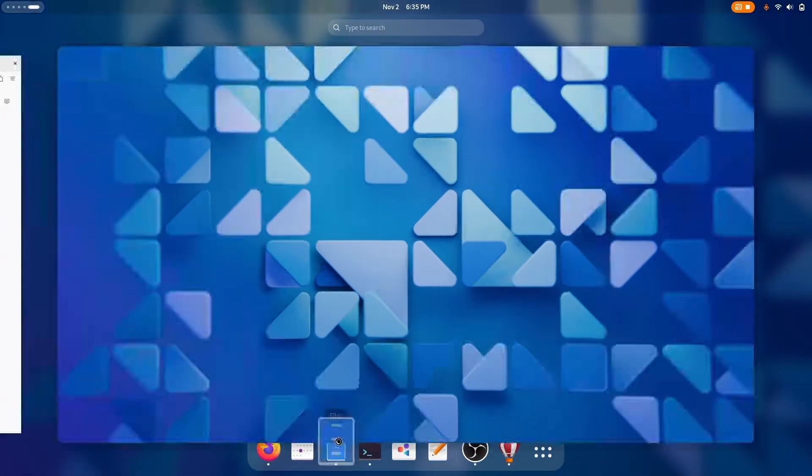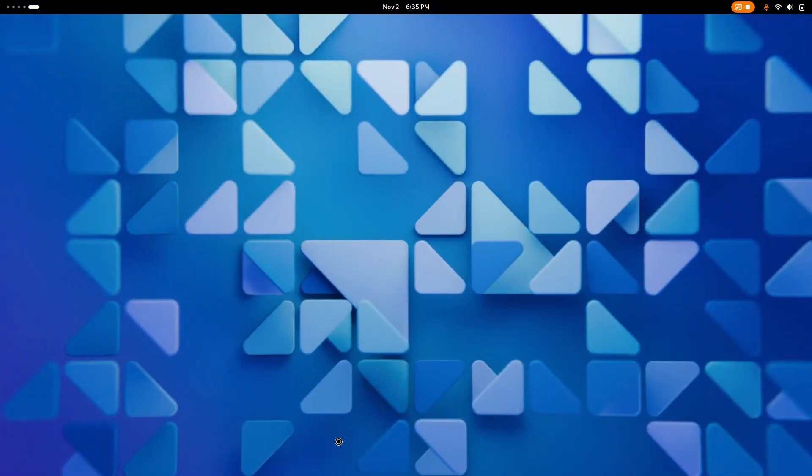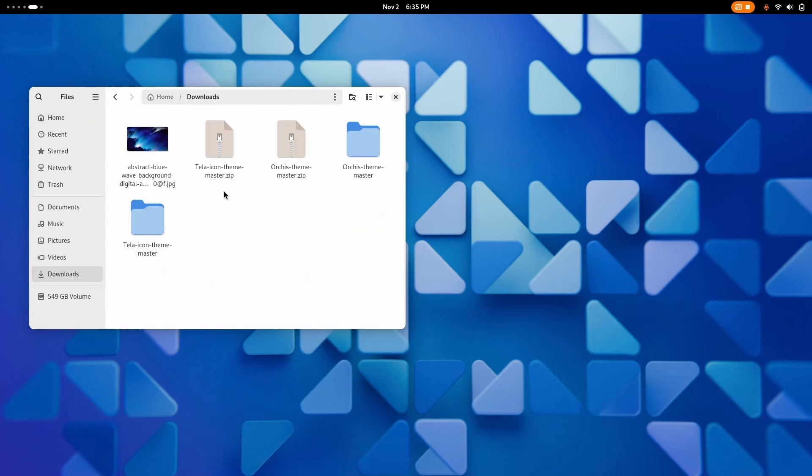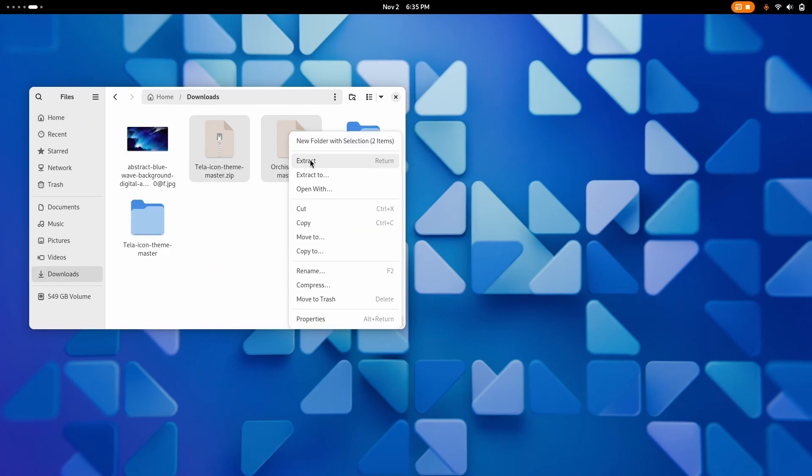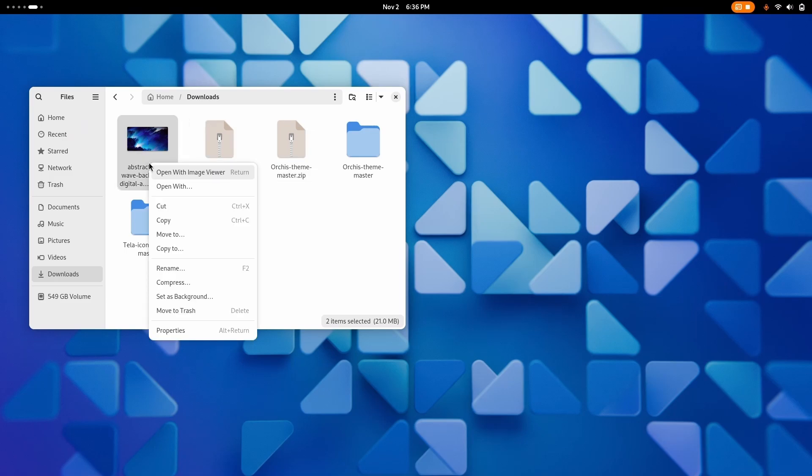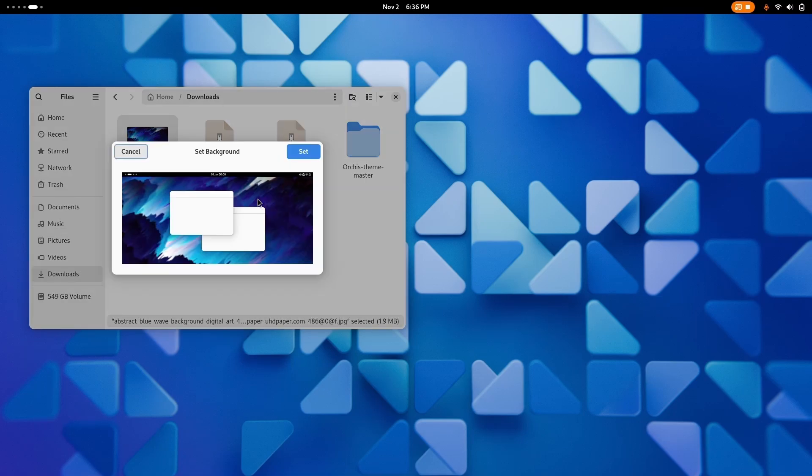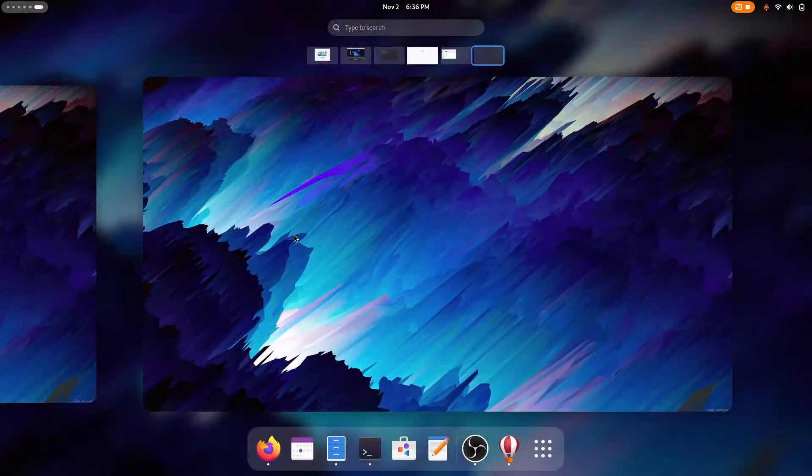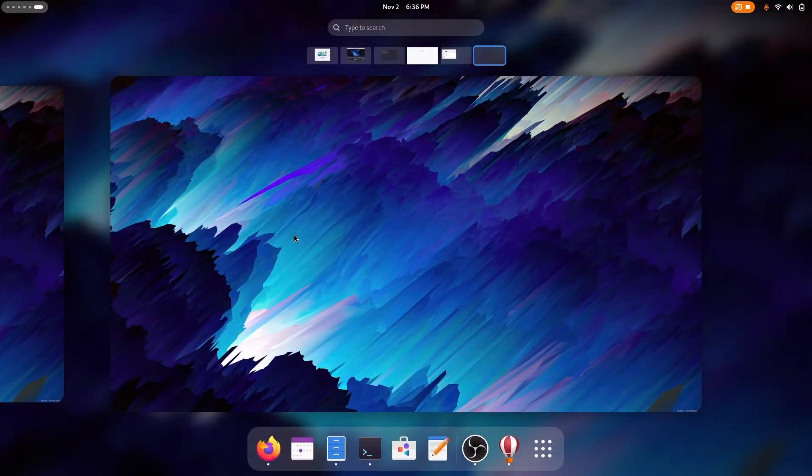Now it is time to install themes and icon packs and wallpaper. The links are in the description so don't worry about it. Just select the two of them and click on extract. Now here's our beautiful wallpaper. Set as wallpaper. It is indeed looking good.